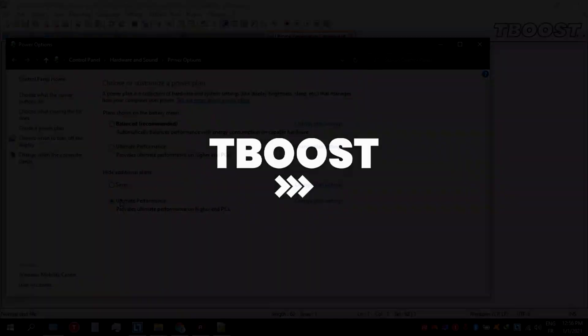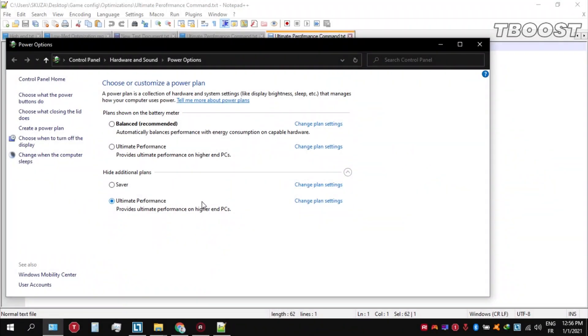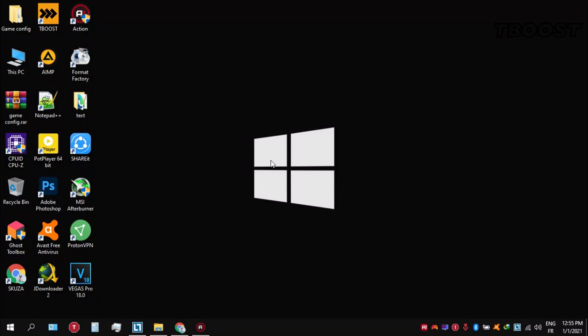Next, before you start gaming, make sure to set your power plan to ultimate performance. If you don't have this option, here is how you can get it.